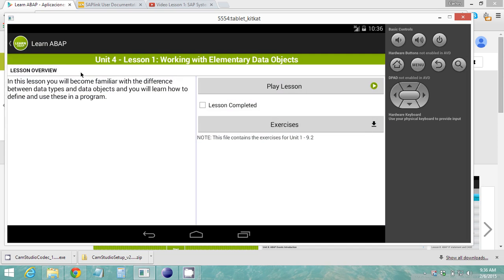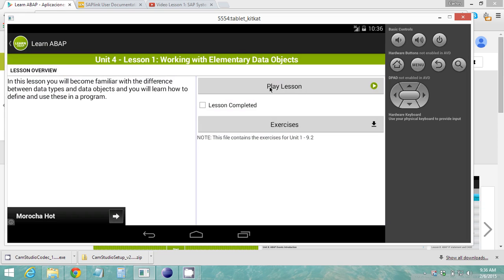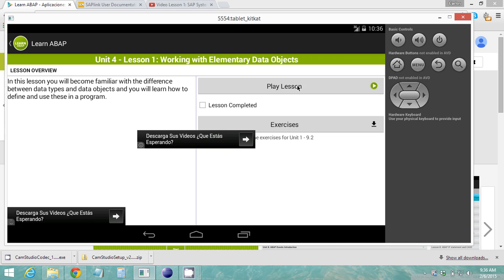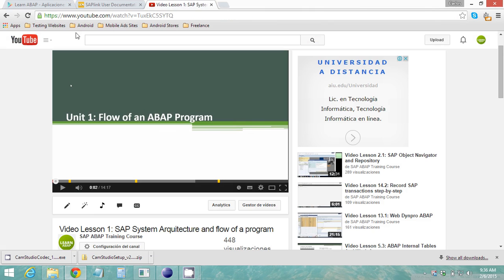Inside you can find a lesson overview of the lesson you're going to watch and you can play the lesson. If you press this button a YouTube player will launch on your tablet or your phone.